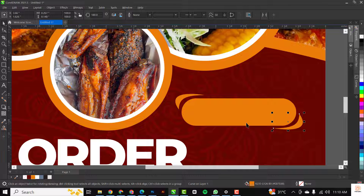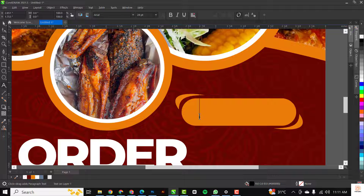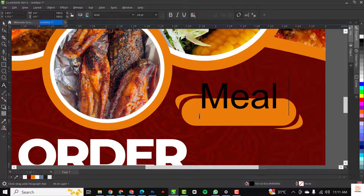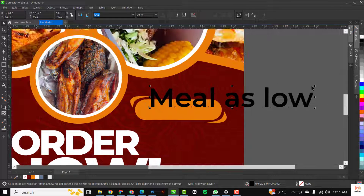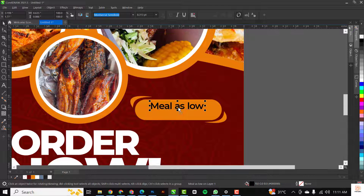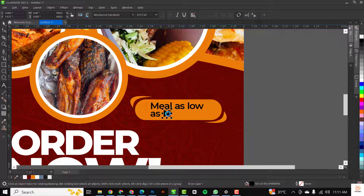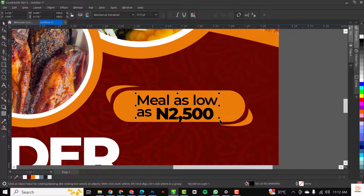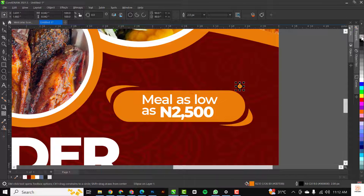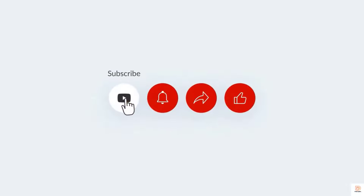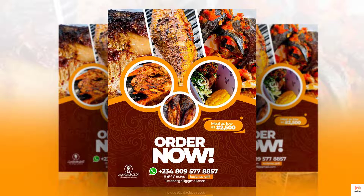All right guys, so there you have it — this is how I created this flyer in CorelDraw with these few steps that I've guided you through all the way. If you liked my video and you want to continue seeing what I'm sharing, hit the Subscribe button and I'll see you in the next video.